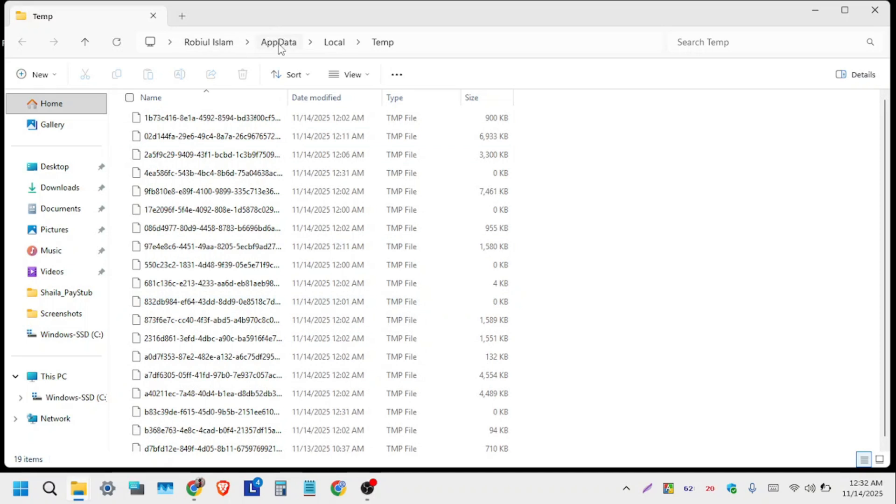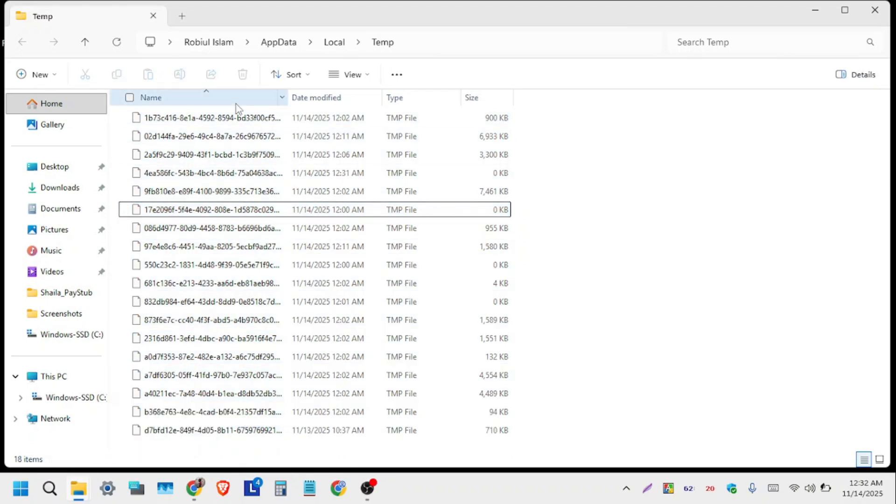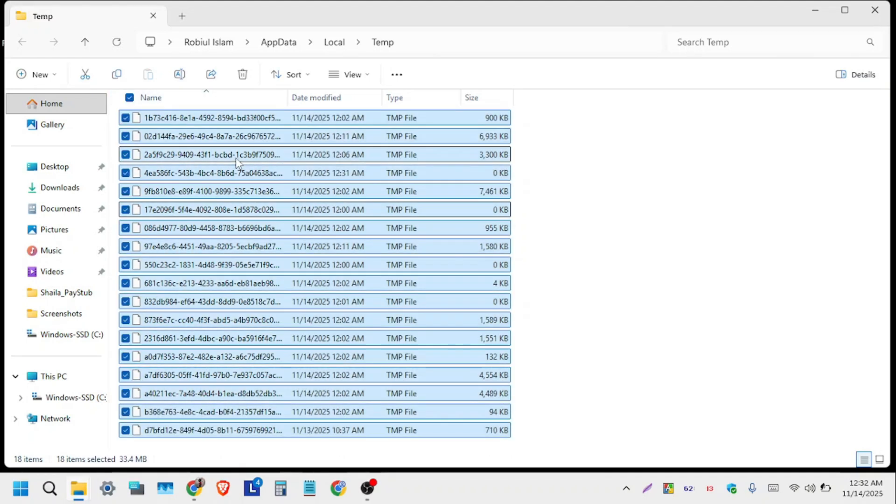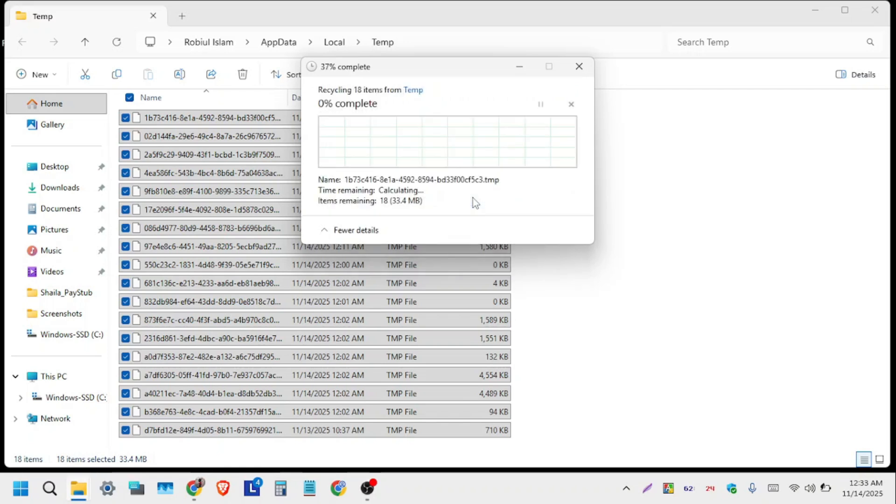Select all by pressing Ctrl+A, then click the delete option. In the pop-up menu, tick 'Do this for all current items' and click Skip.